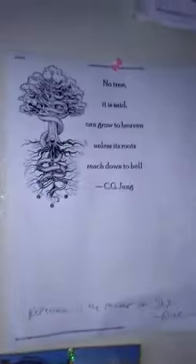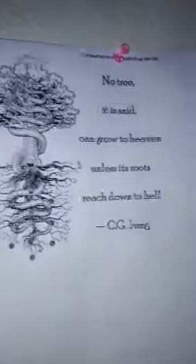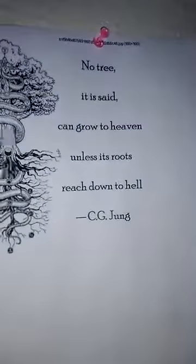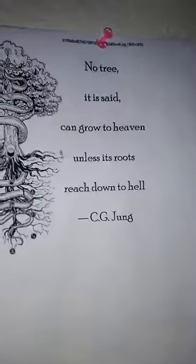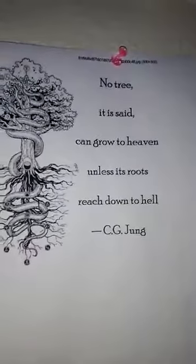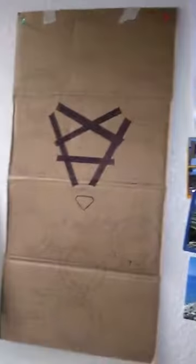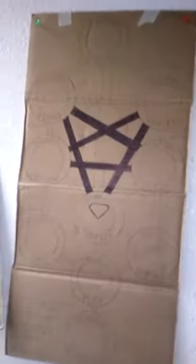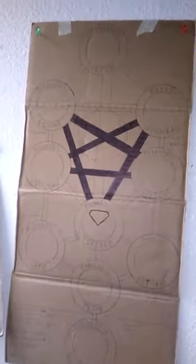One of my favorite quotes by Carl Jung, which I went ahead and put up, was: 'No tree, it is said, can grow to heaven unless its roots reach down to hell.' Well, being put in prison, that was definitely hell, so now I'm reaching towards heaven. Have a great day.